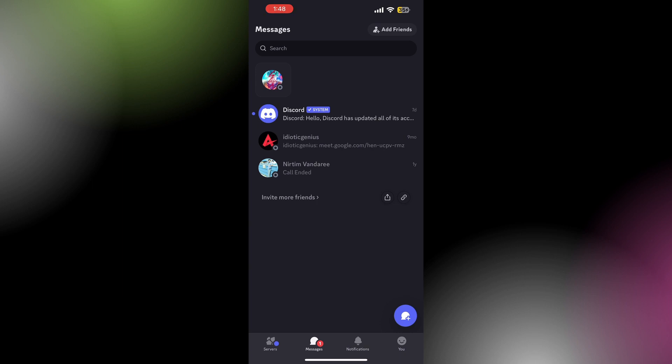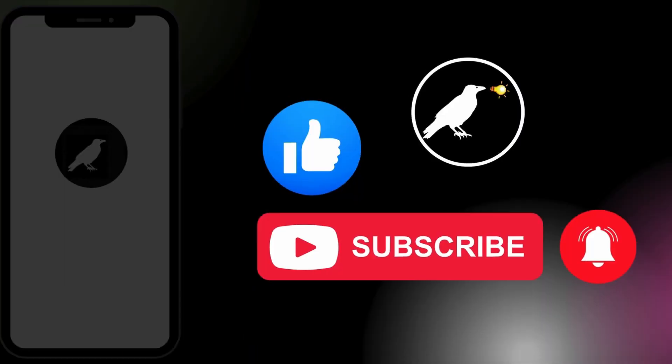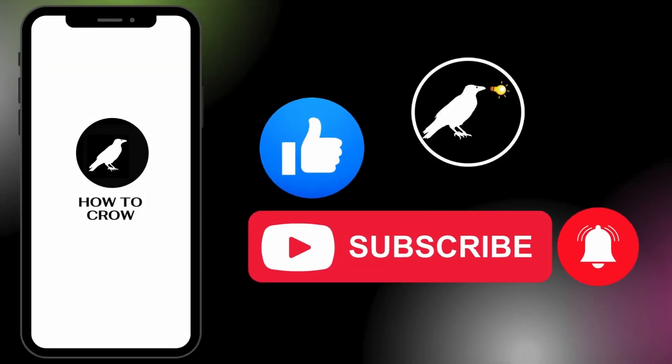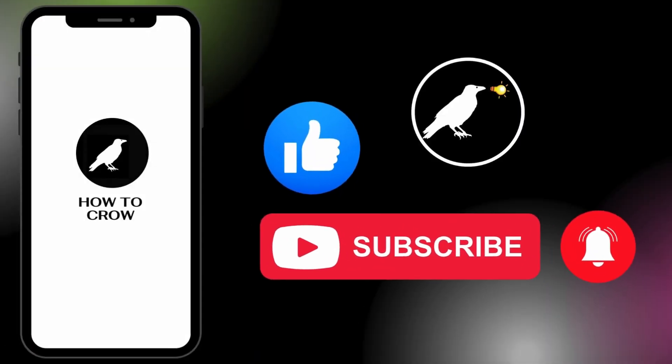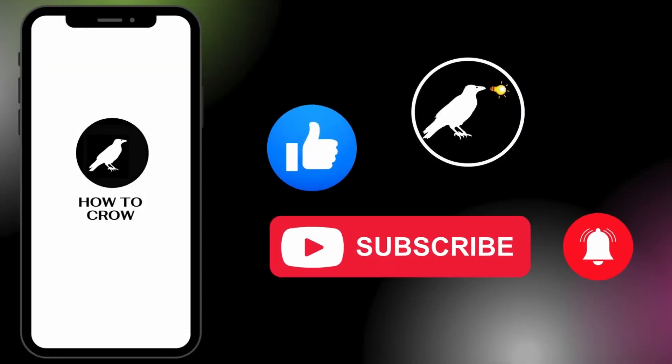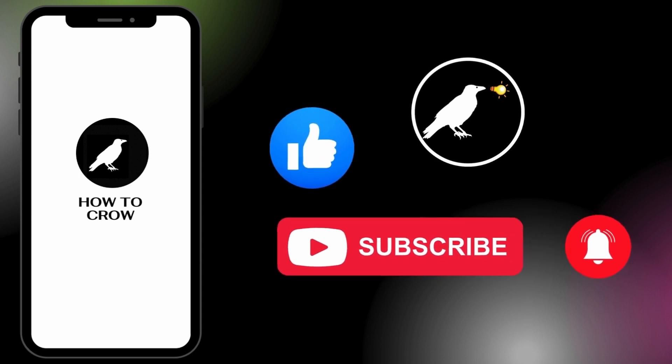I hope you found this video useful. Please don't forget to like, share, and subscribe to our YouTube channel, and leave a comment down below. Thank you for watching.